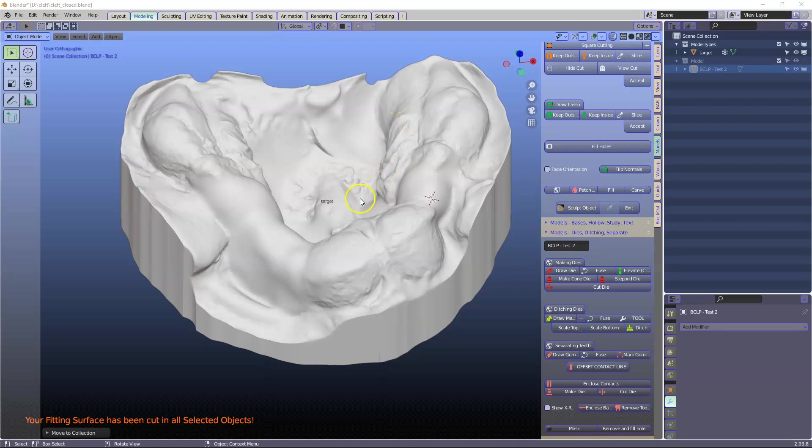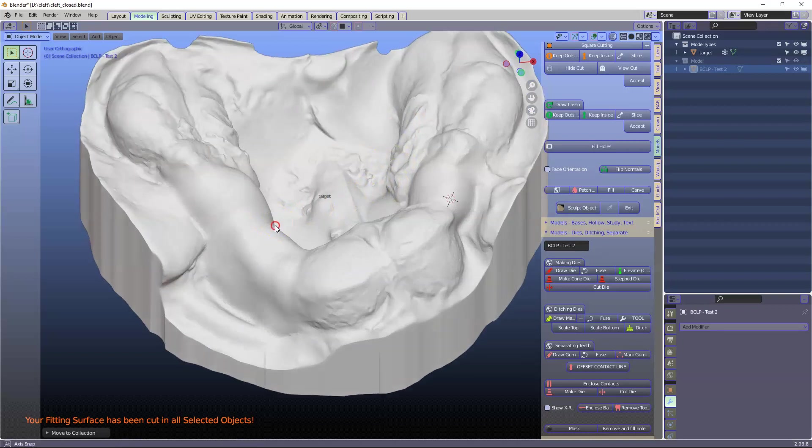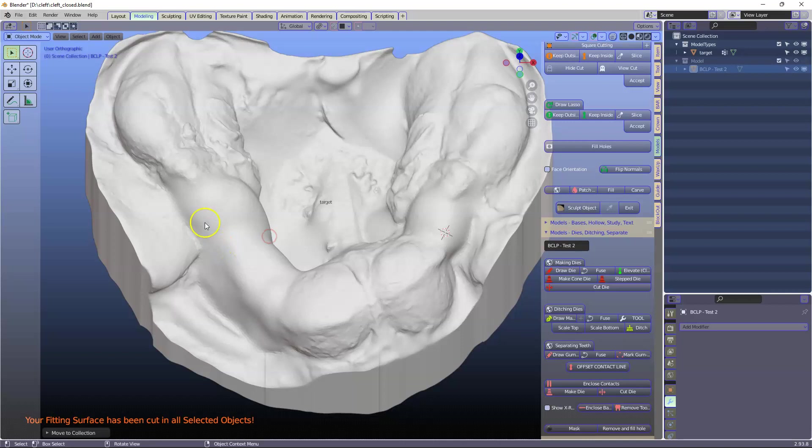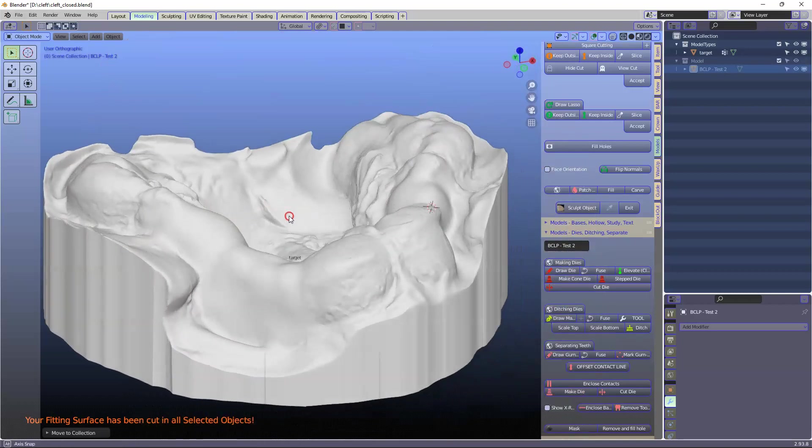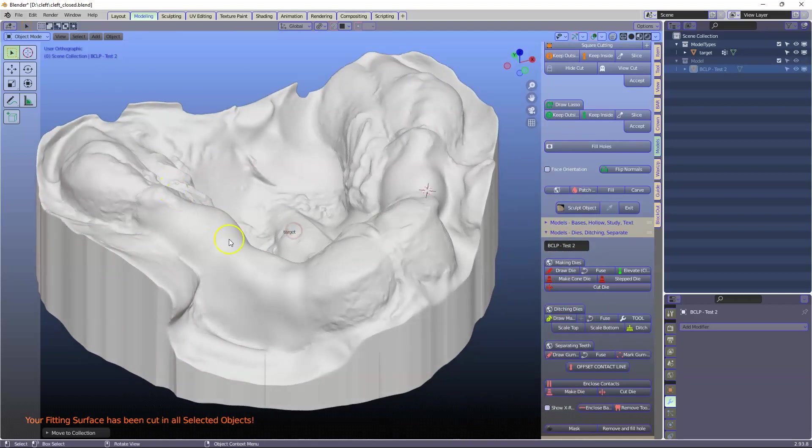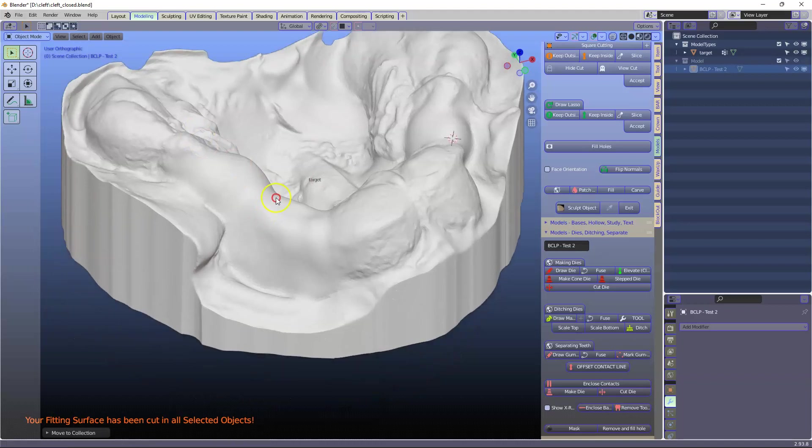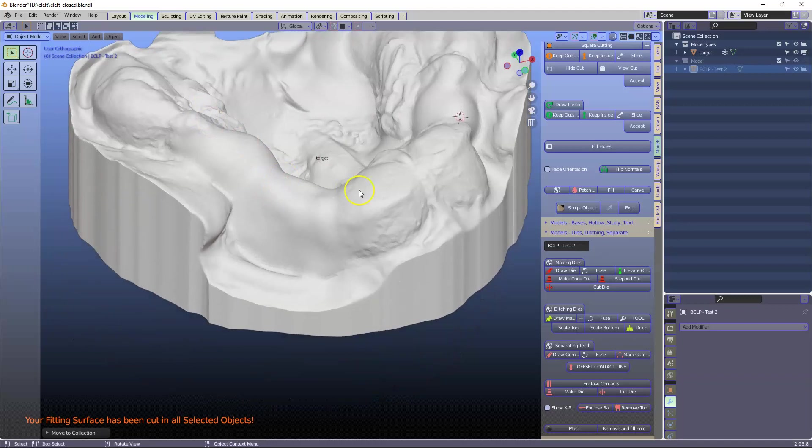This is the second part of the video. Somebody had requested to make a membrane over the top of this bone closure. So here we go.